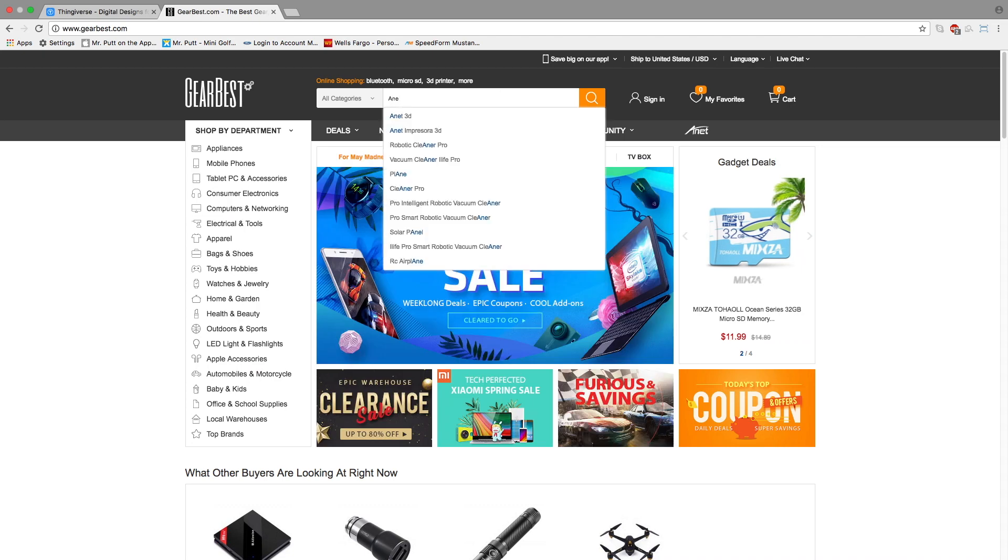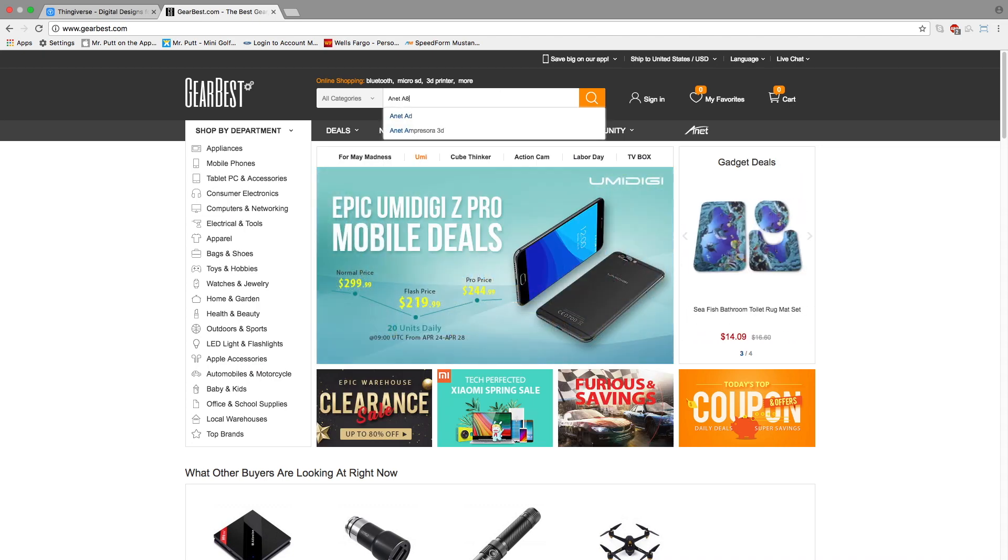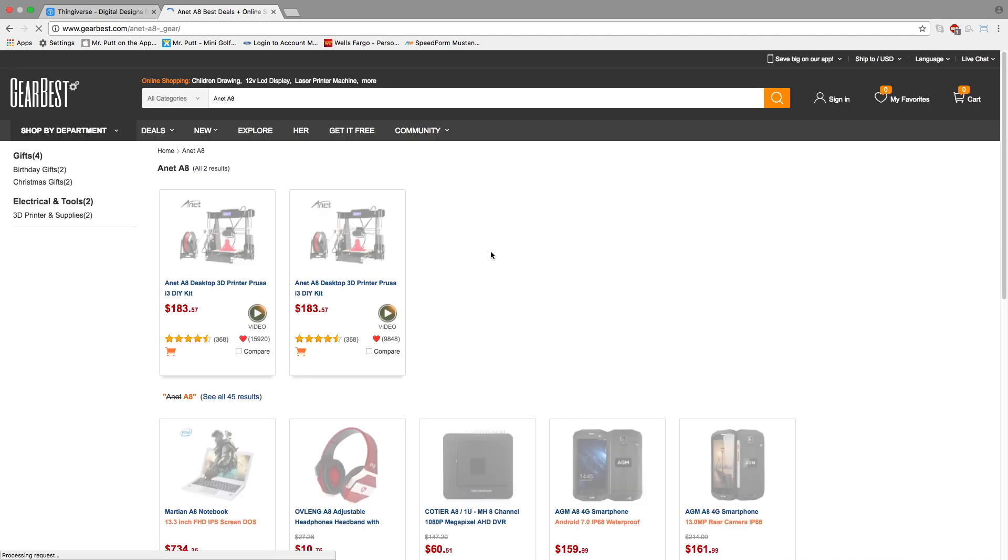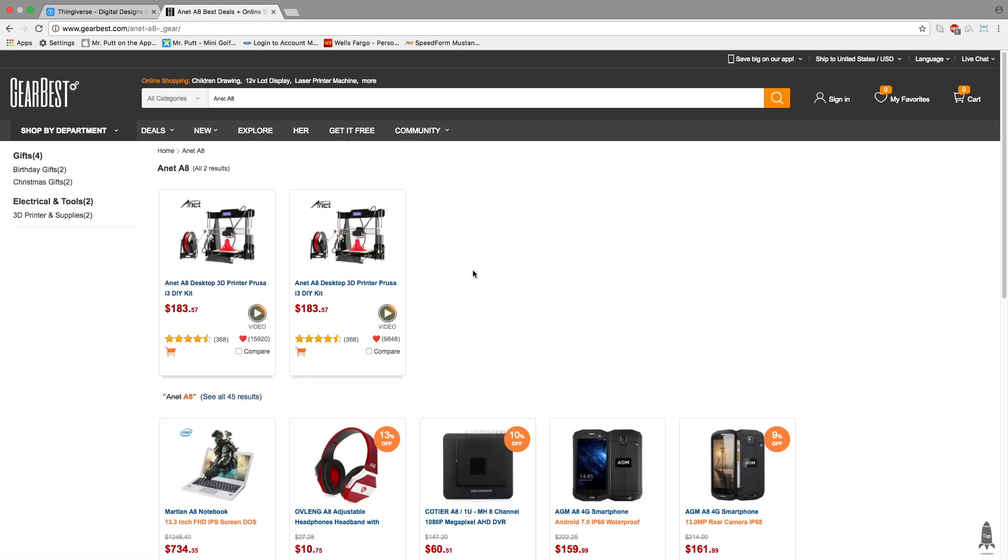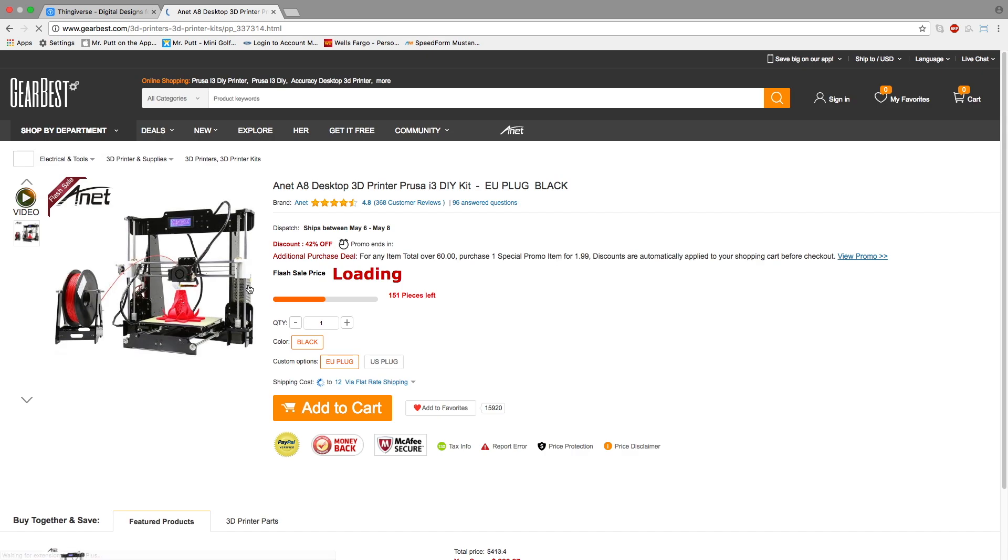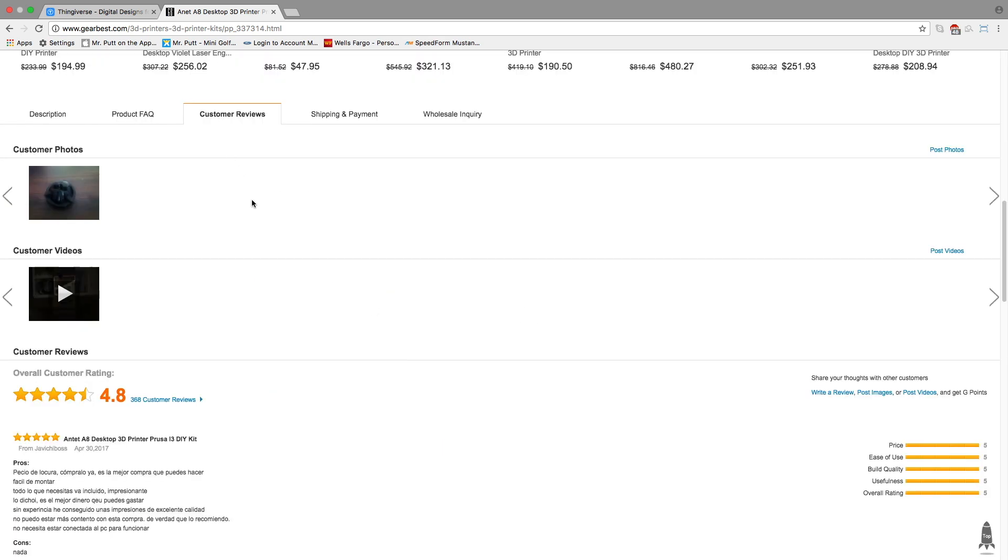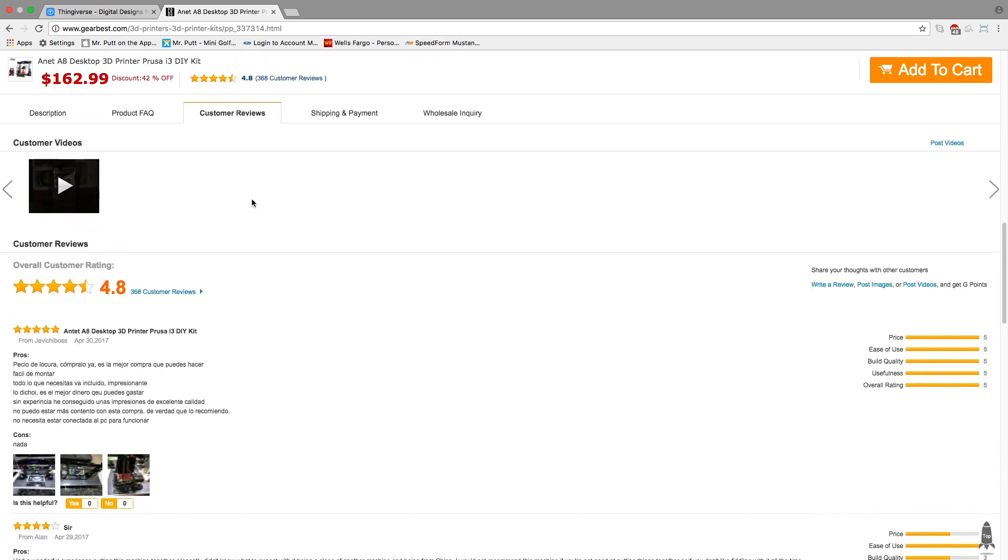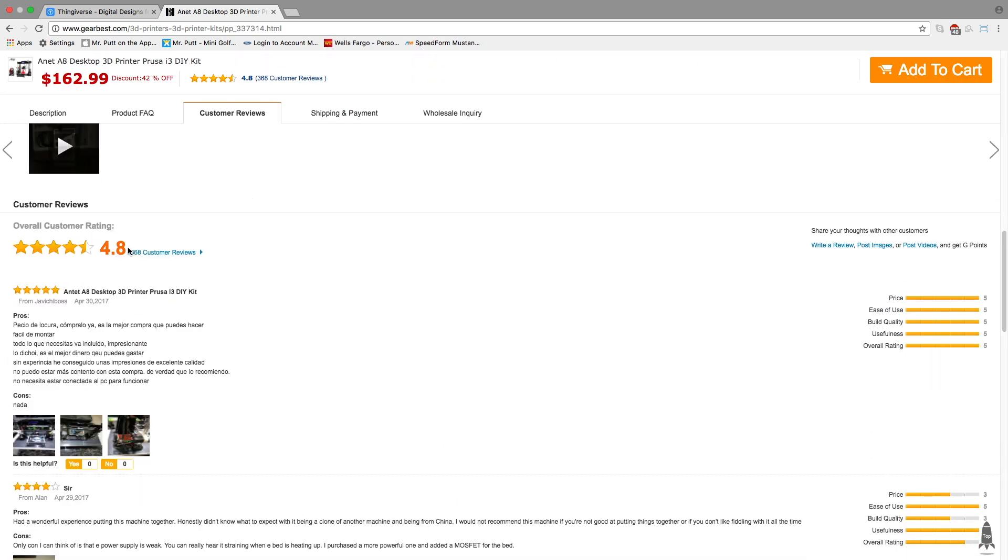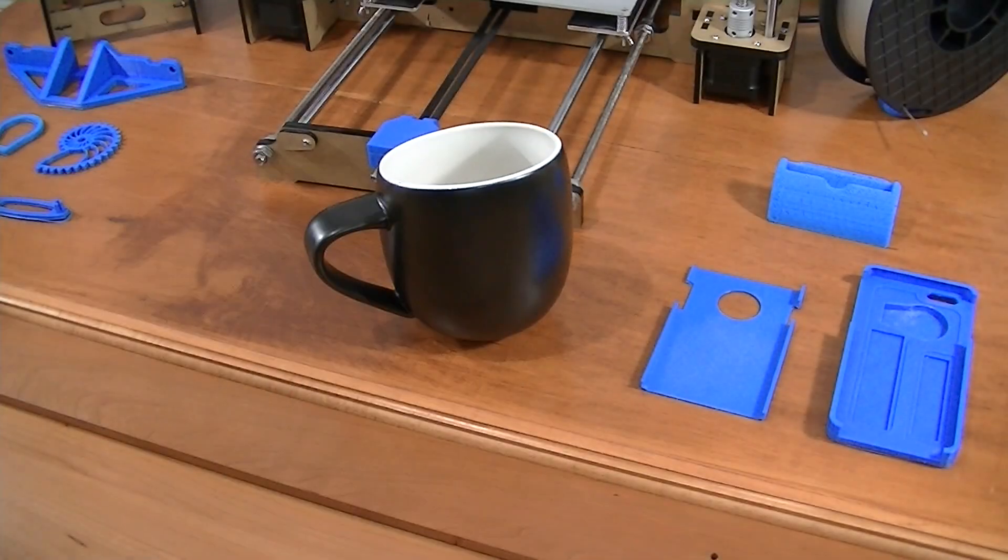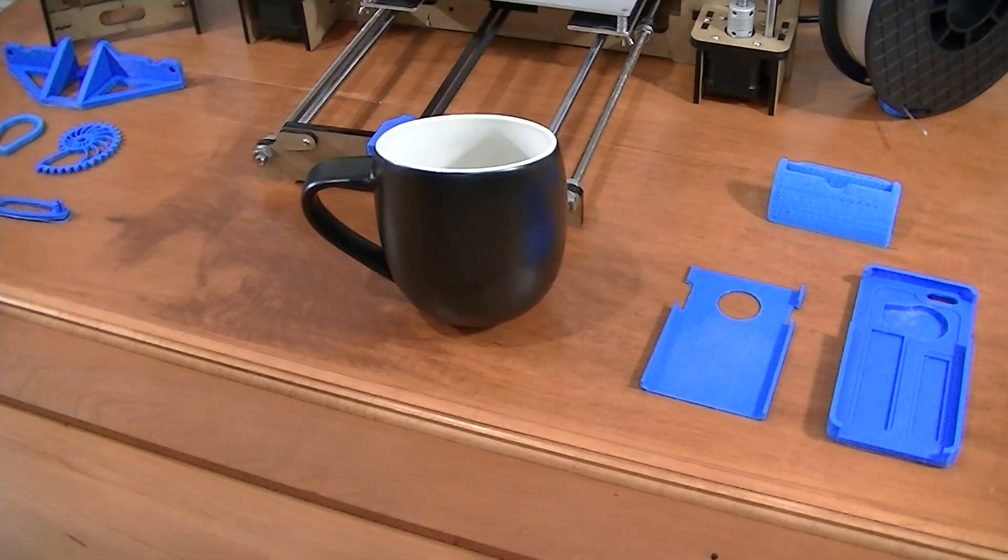This is the Anet A8, which is available on GearBest for around $180. Two weeks after ordering, I received the kit and had it assembled within 8 hours thanks to a lot of coffee.